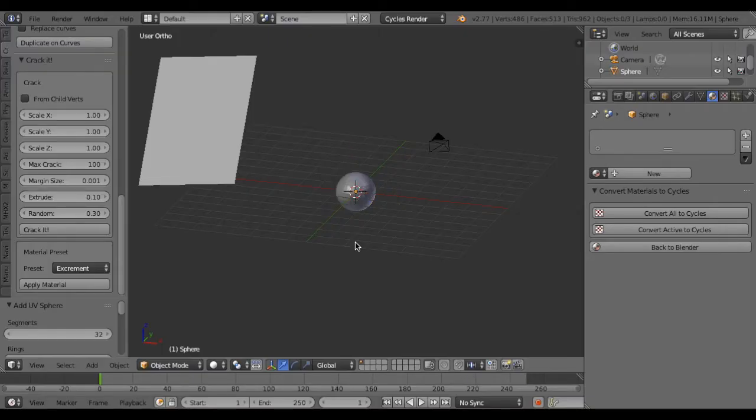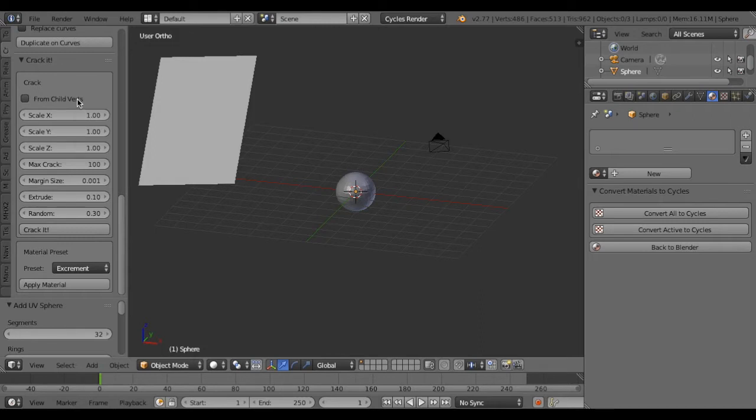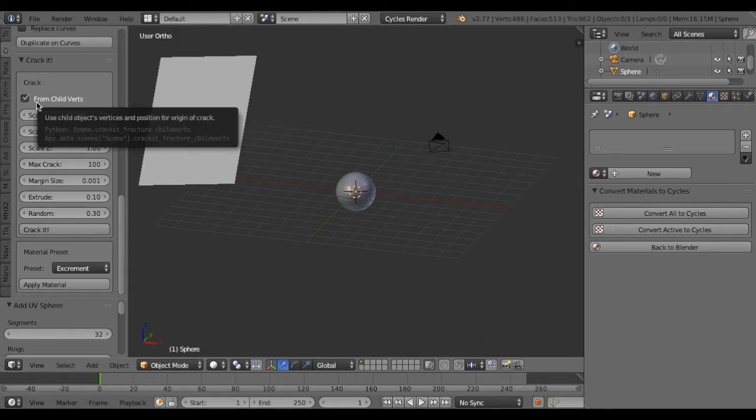Okay, I will show you another functionality here from child object. Activate it. That functionality can make crack from child object.